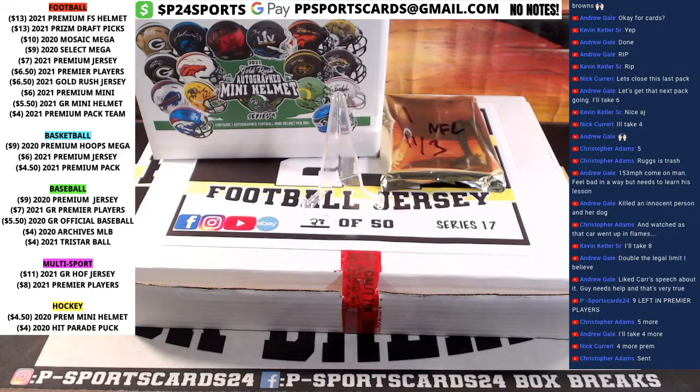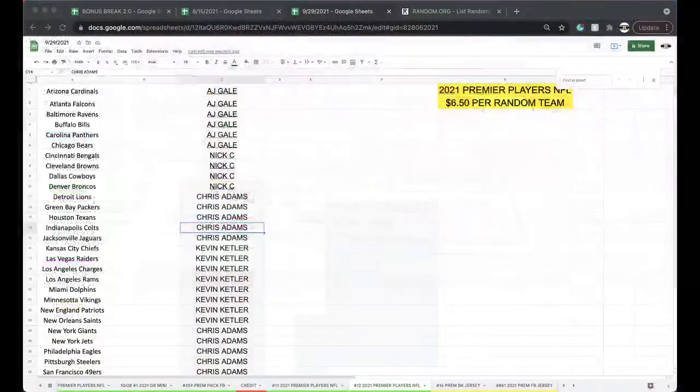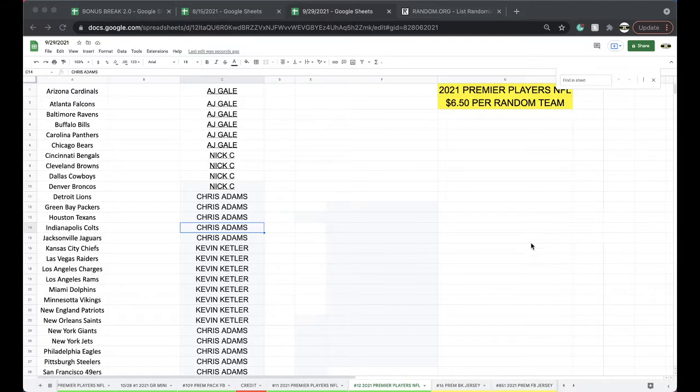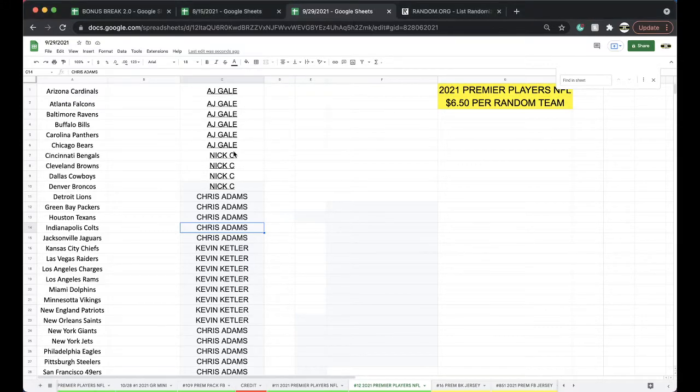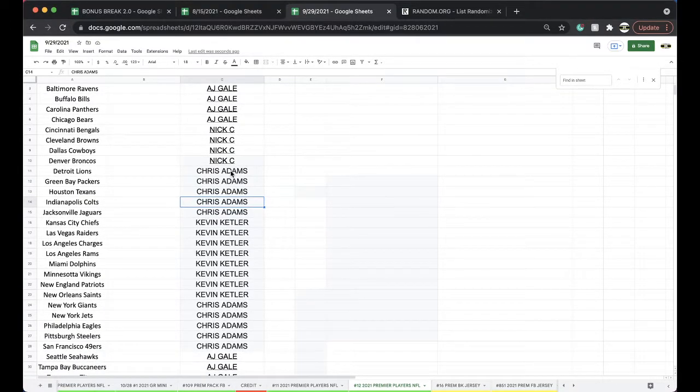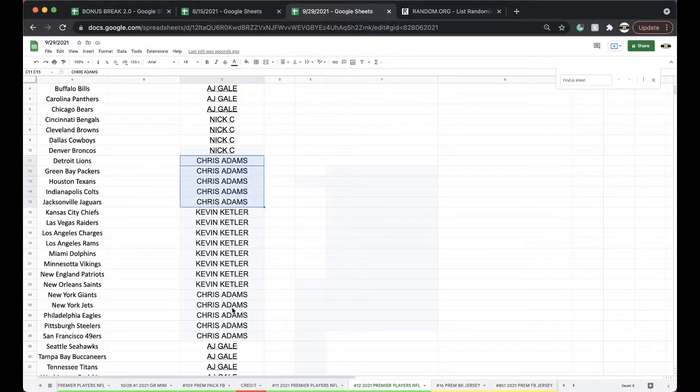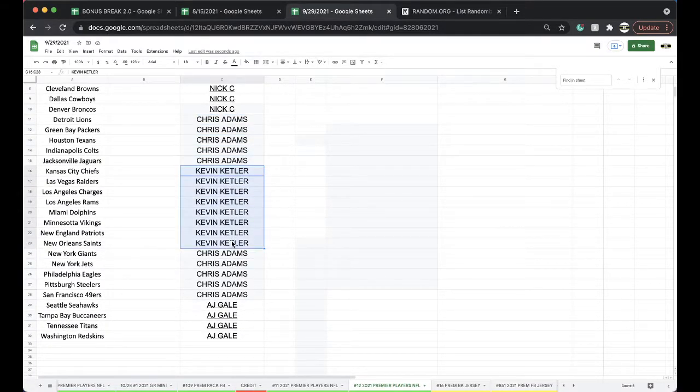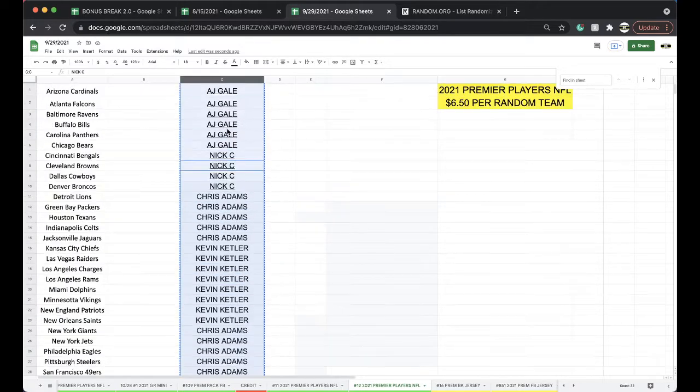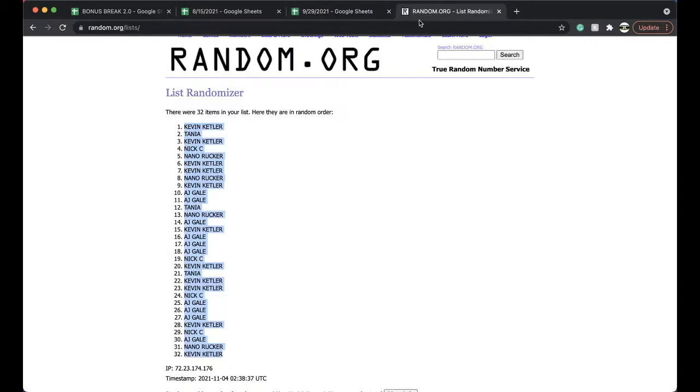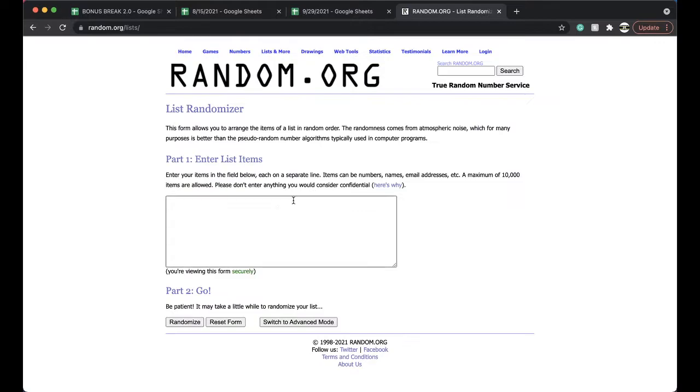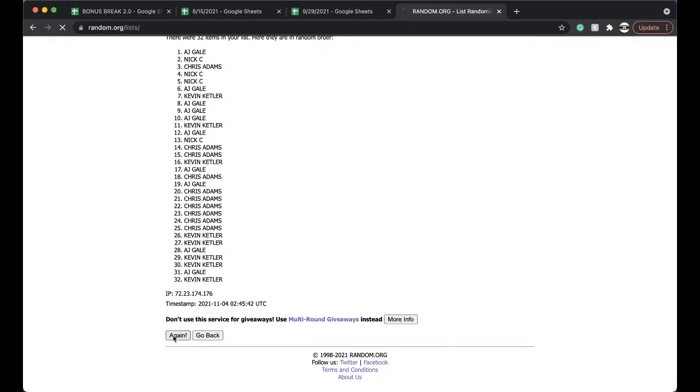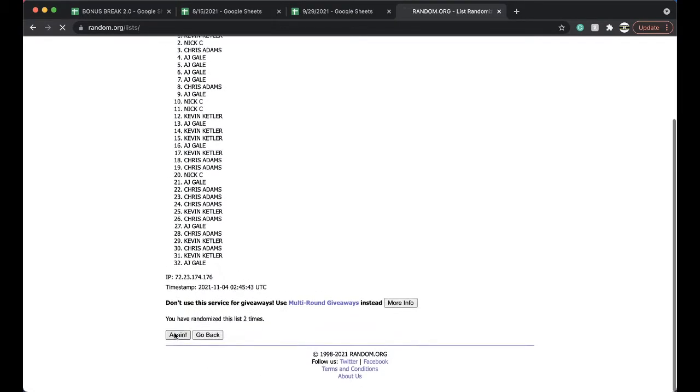Alright, this is number 12, 2021 Premier Players, number 12, last one in the case. AJ 6, Nick 4, Chris 5, Kevin 8, AJ with 4, 10 total. Alright, five times guys, here we go. We got Premium Pack open, basketball jerseys working.